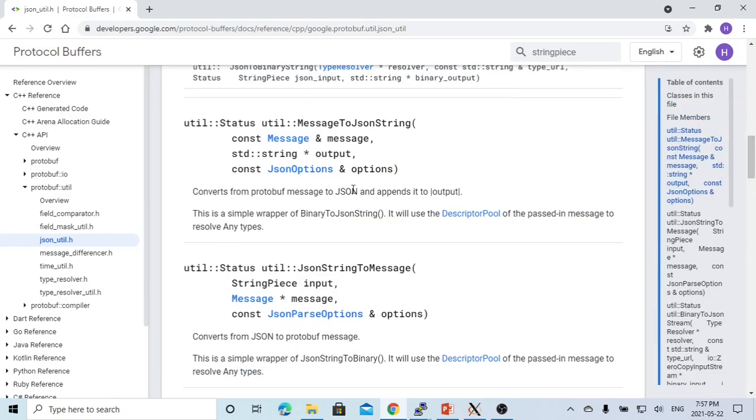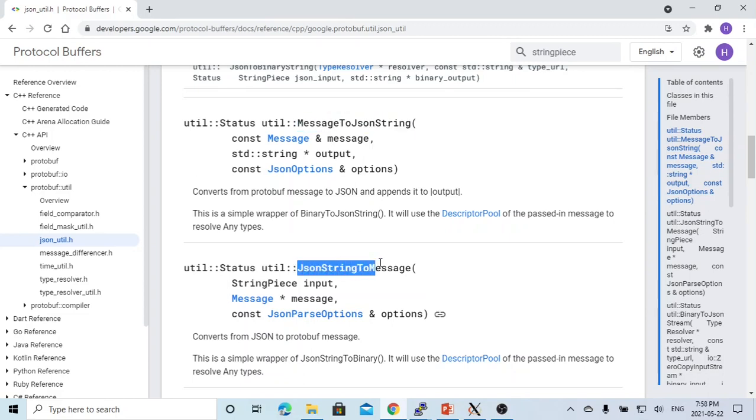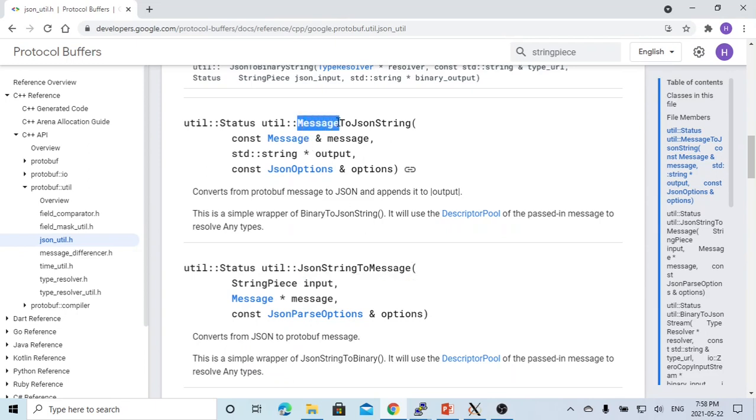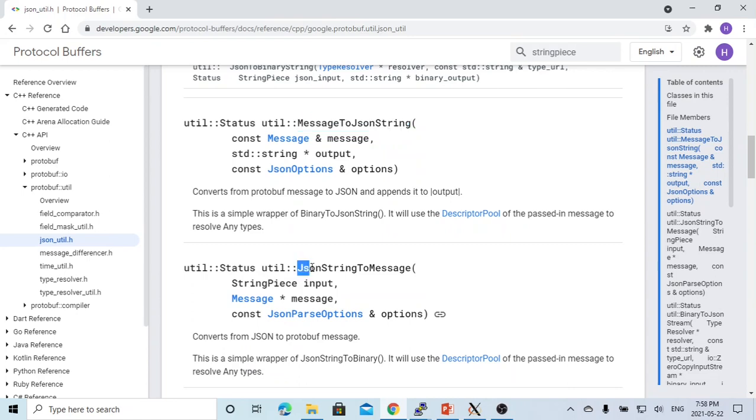The two utilities in this example we are going to use are message to JSON string and JSON string to message. This one converts message to JSON string. This one converts from JSON string to message.